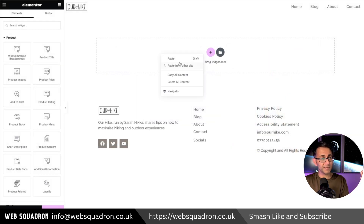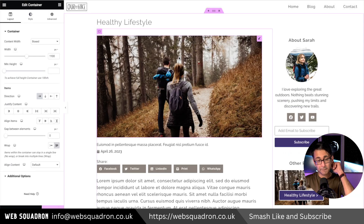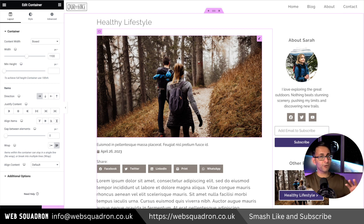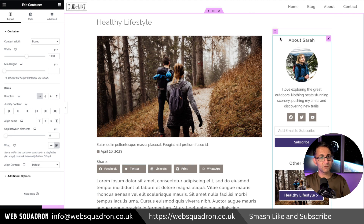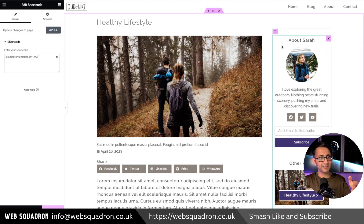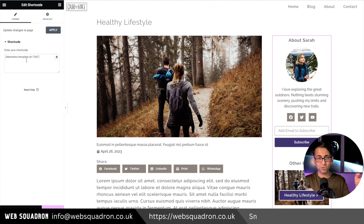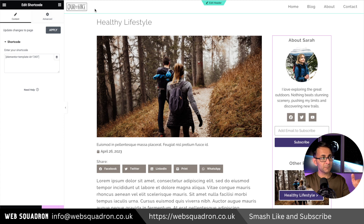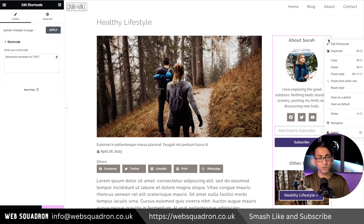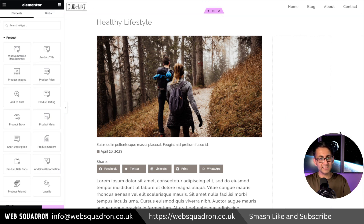We've copied what we had in the single post template. If you're not following through and watching all the videos, I strongly recommend you do that. Right over here, we're going to get rid of this item - it's a shortcode. We pulled through the sidebar shortcode or the template. Let's just kill that off.